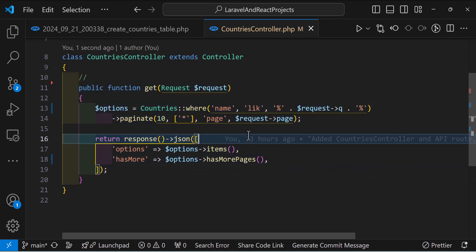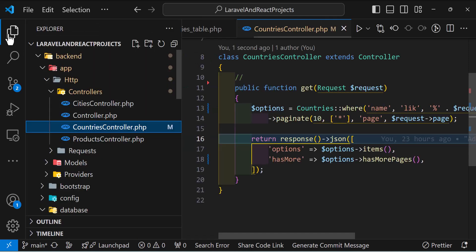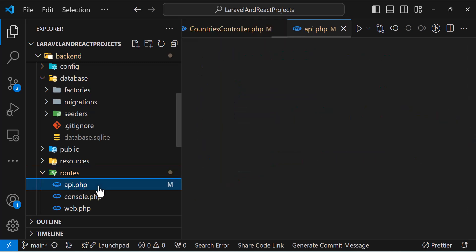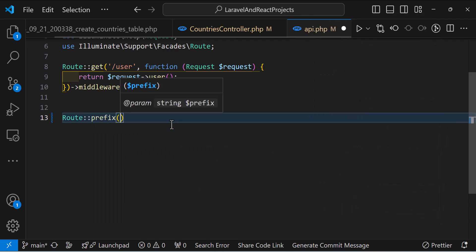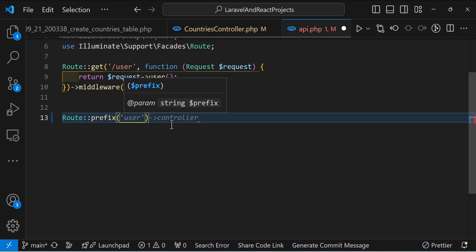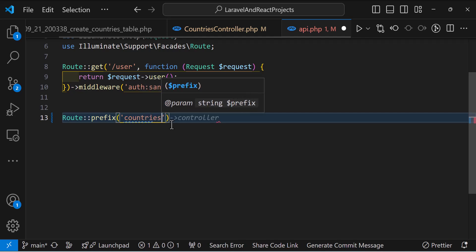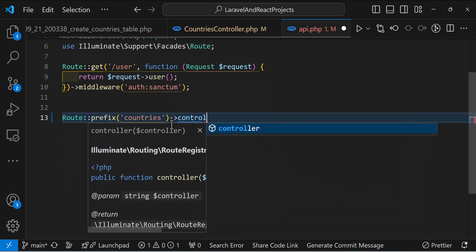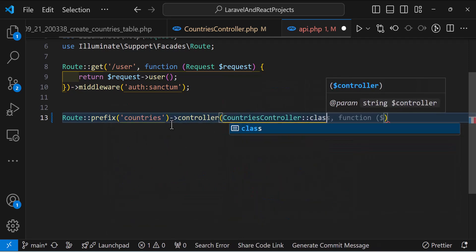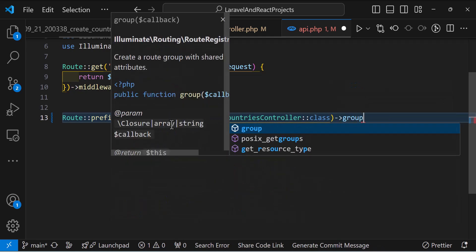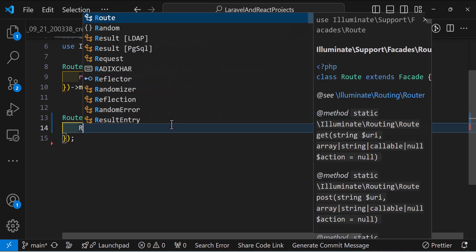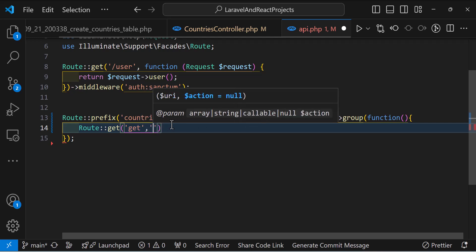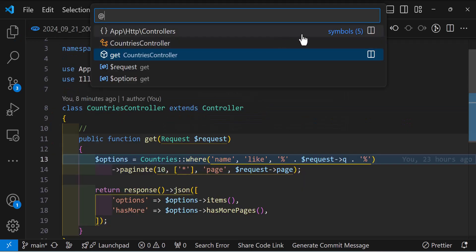The controller part is done. Now let's create a route. Go to routes/api.php and scroll down. Let's create a new route using Route::group with a prefix of 'countries' and a controller of CountriesController::class. Inside the group callback, let's add Route::get('get', 'get'). Our server side is now finished. Let's close all these files.